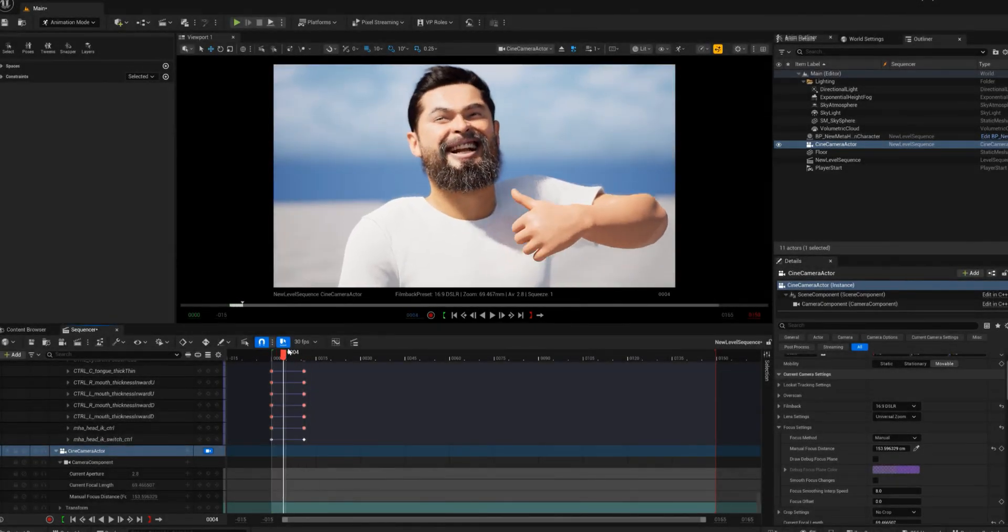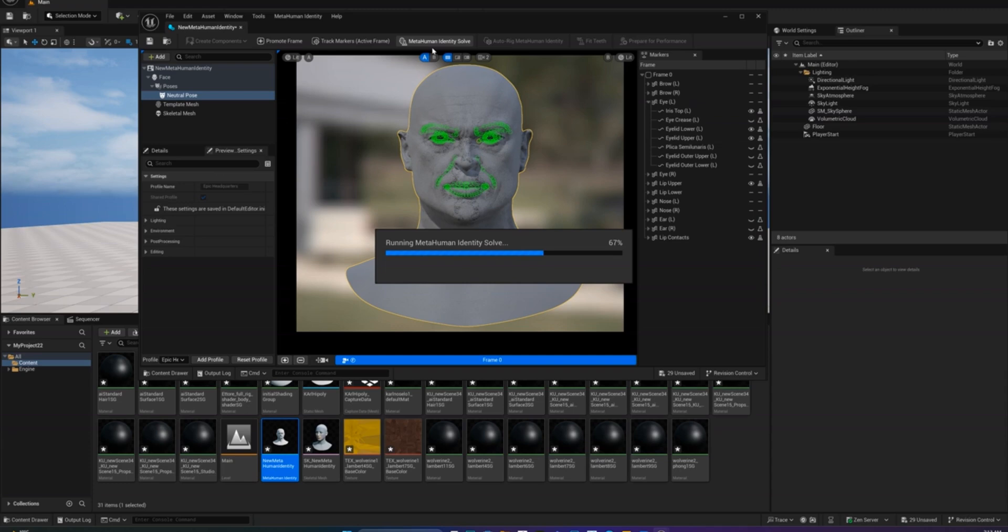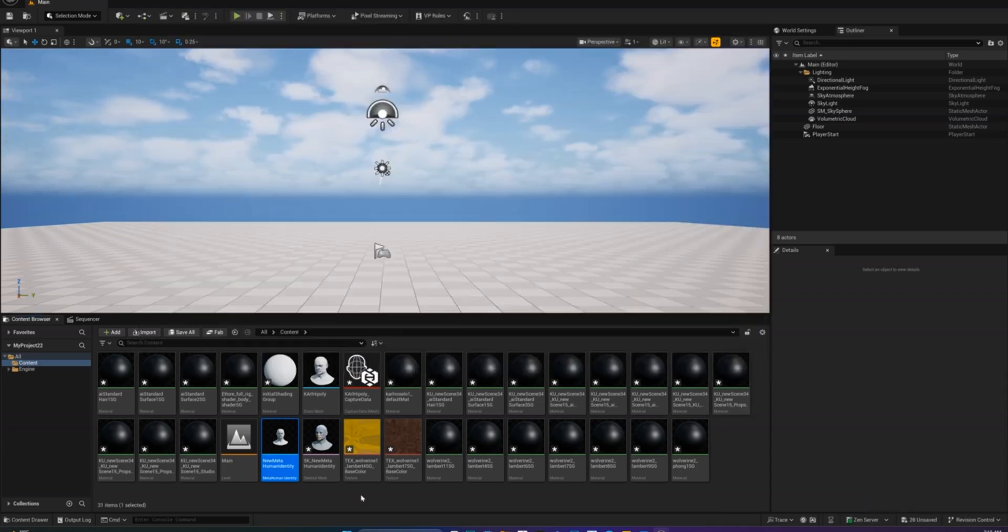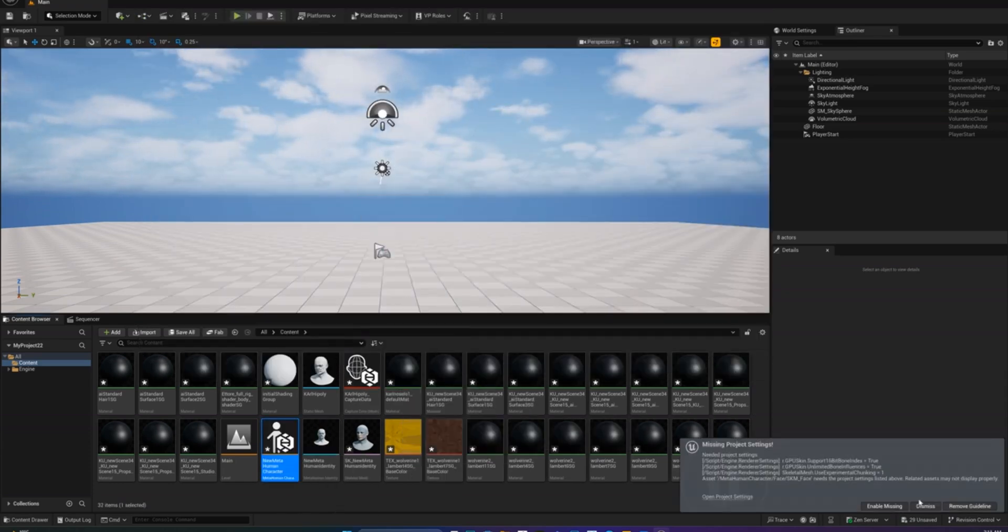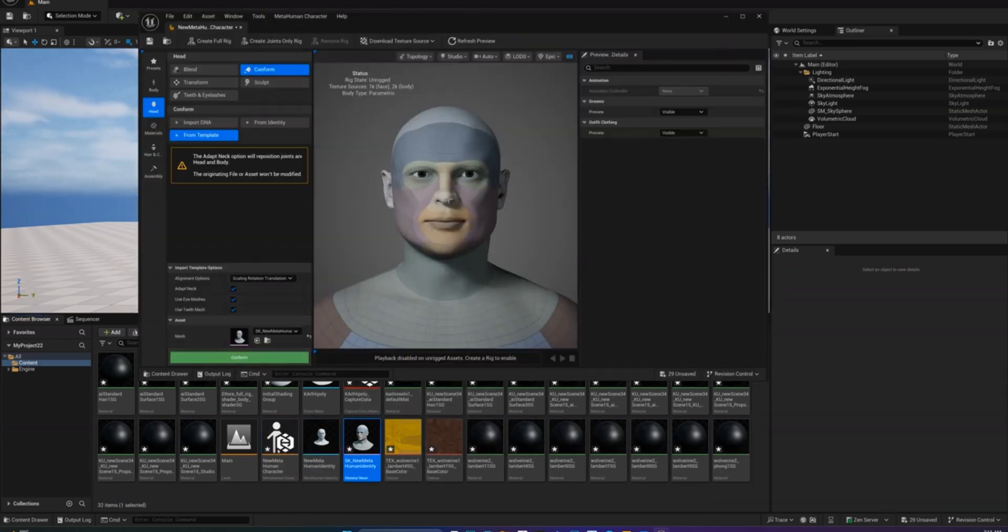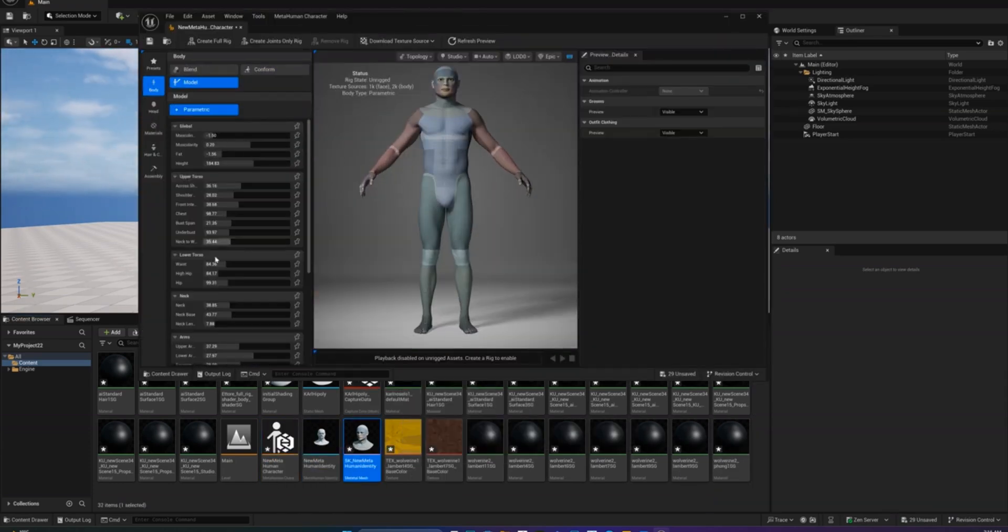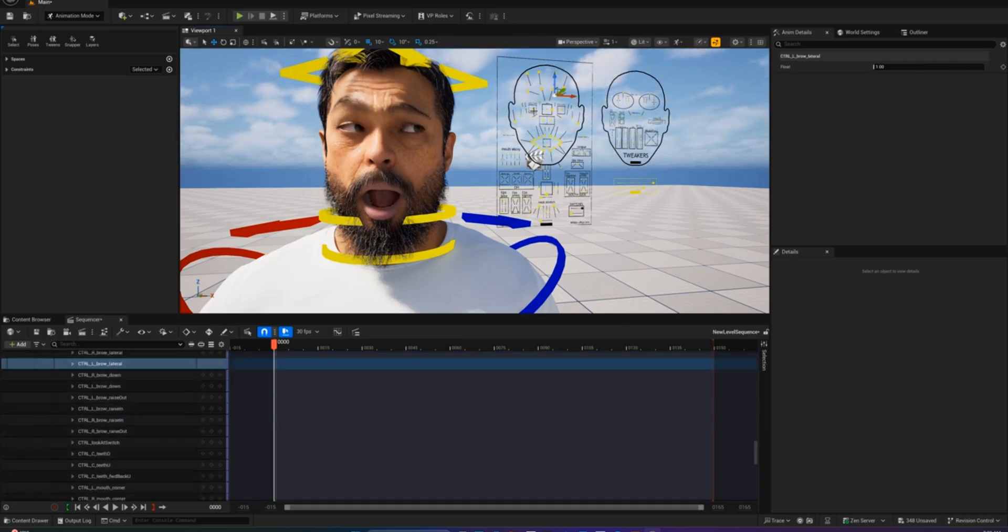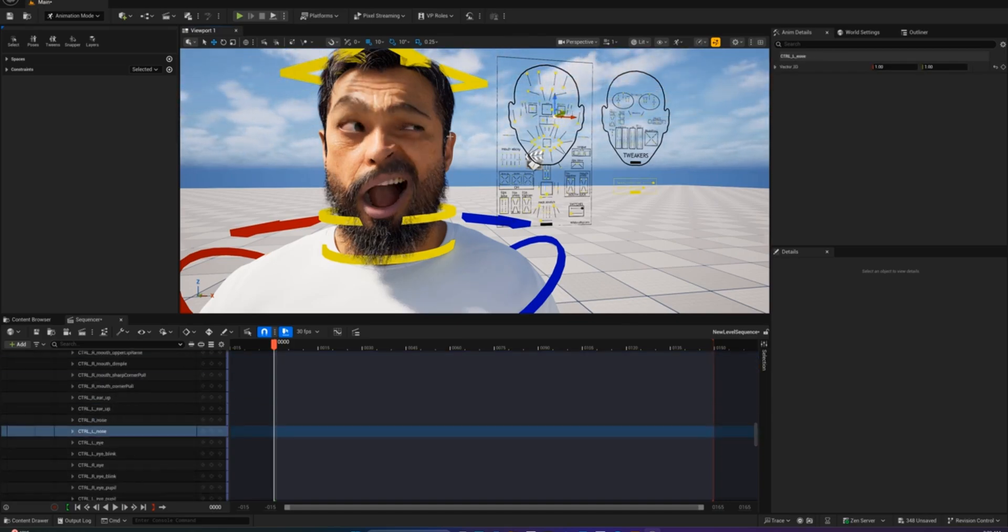Hi everyone, I'm Rana and today I'm going to show you how to turn your custom 3D mesh into a MetaHuman character in Unreal Engine 5.6. It's easier than you think, let's jump right in.